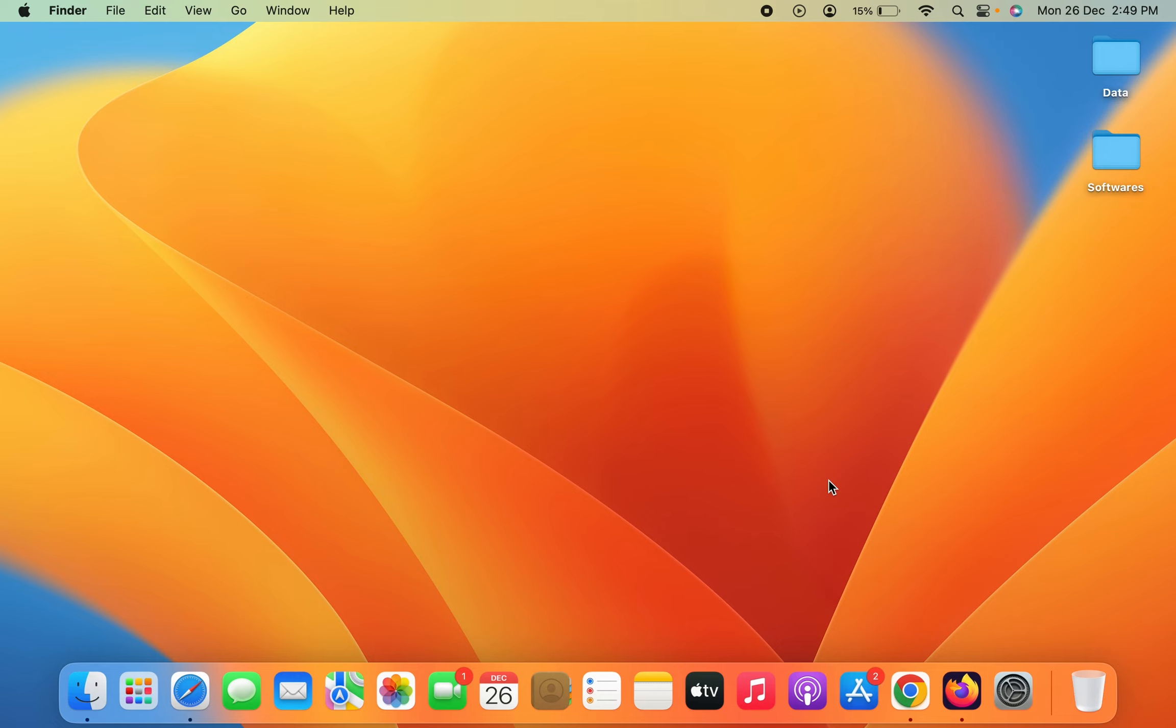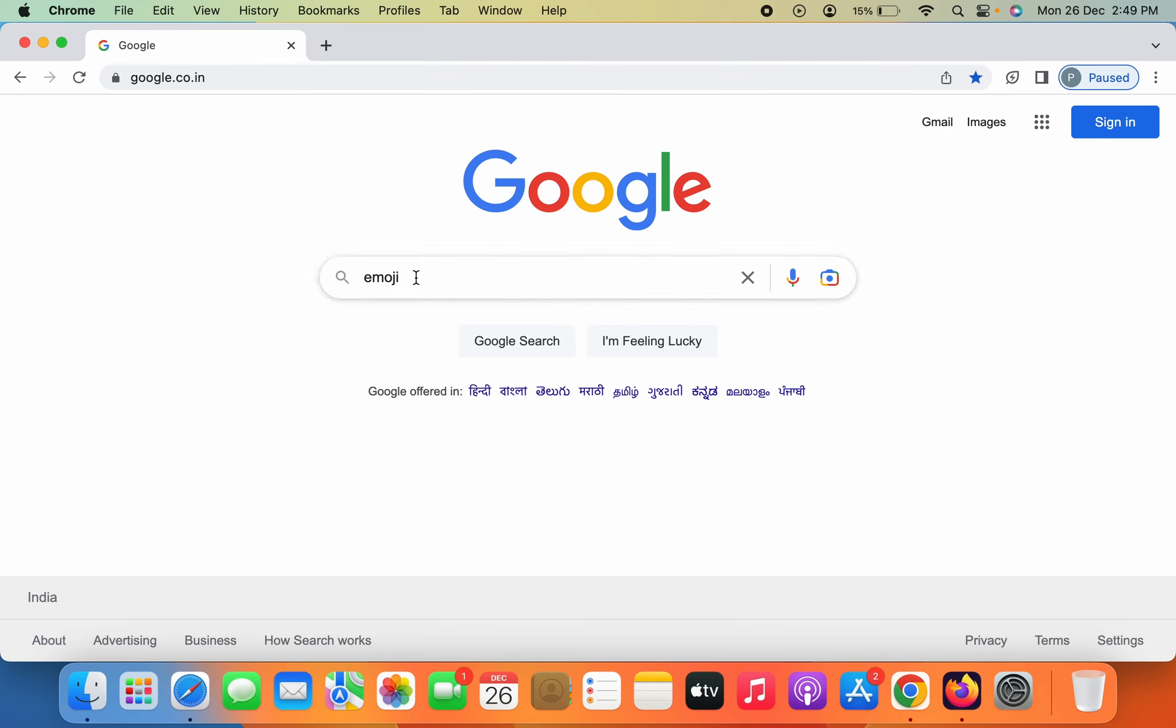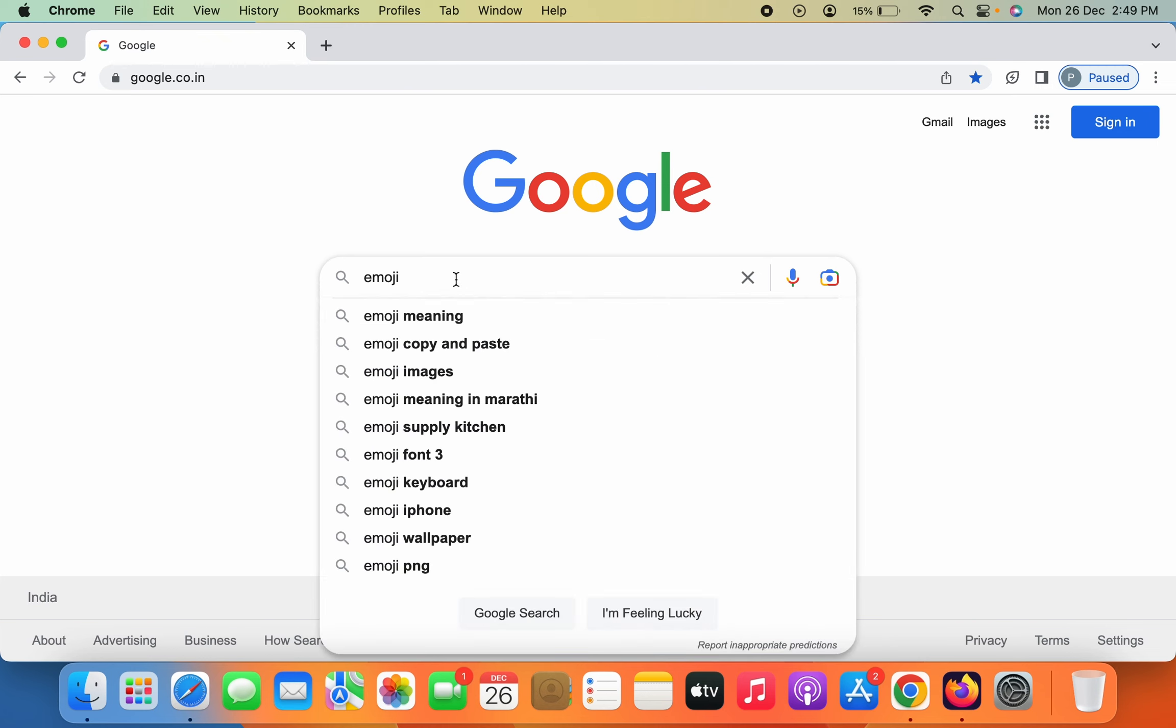To show an example, let's open a browser first. I have opened Google and typed 'emoji' here, but if I want to add an actual emoji